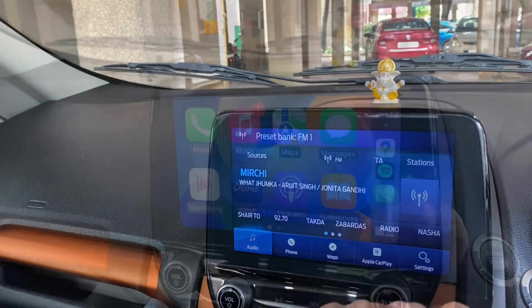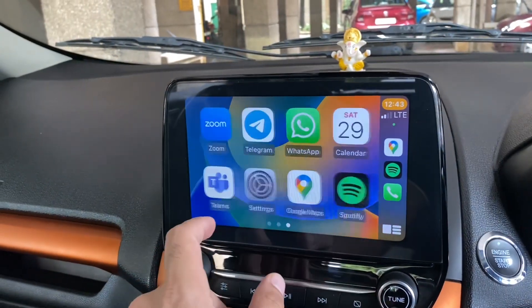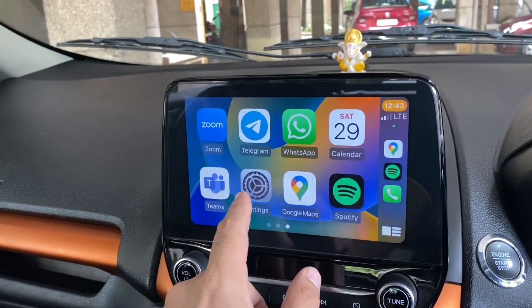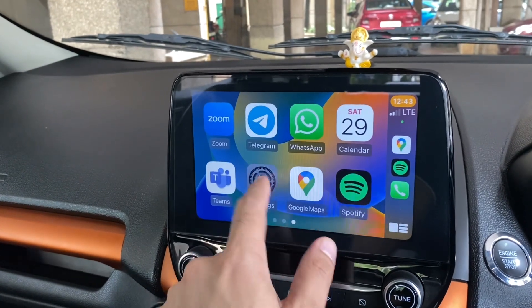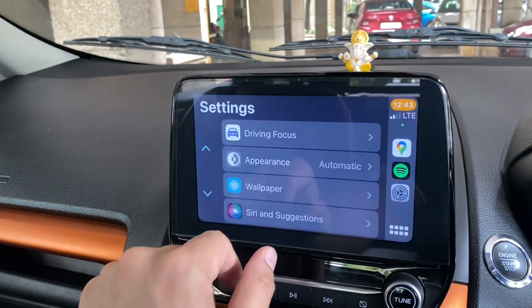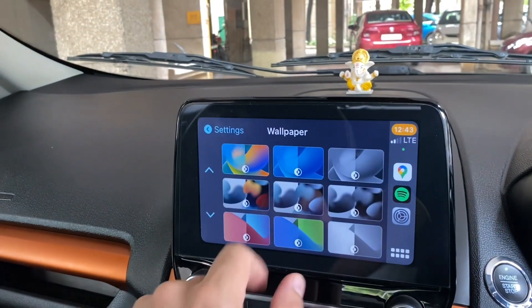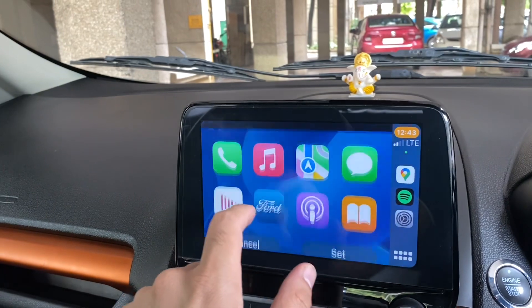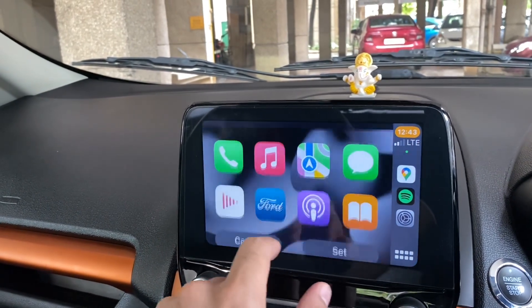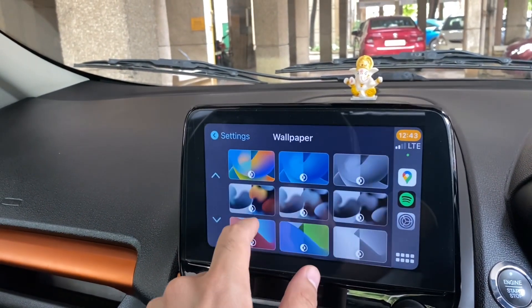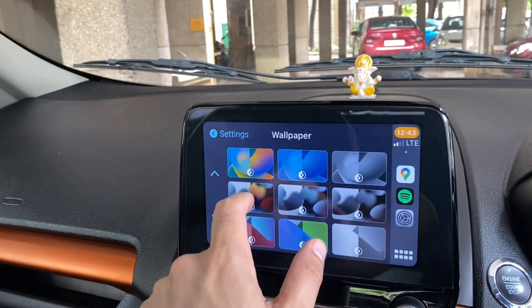You can also change the wallpaper of Apple CarPlay. Go to Settings, then Wallpaper, and select from the available set of wallpapers. You cannot customize beyond what is available.